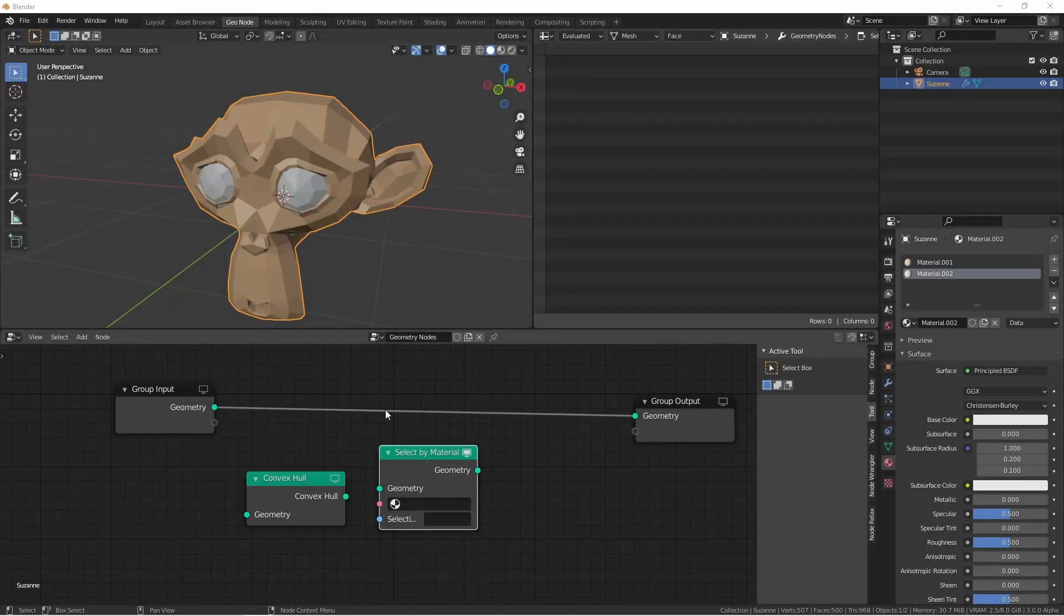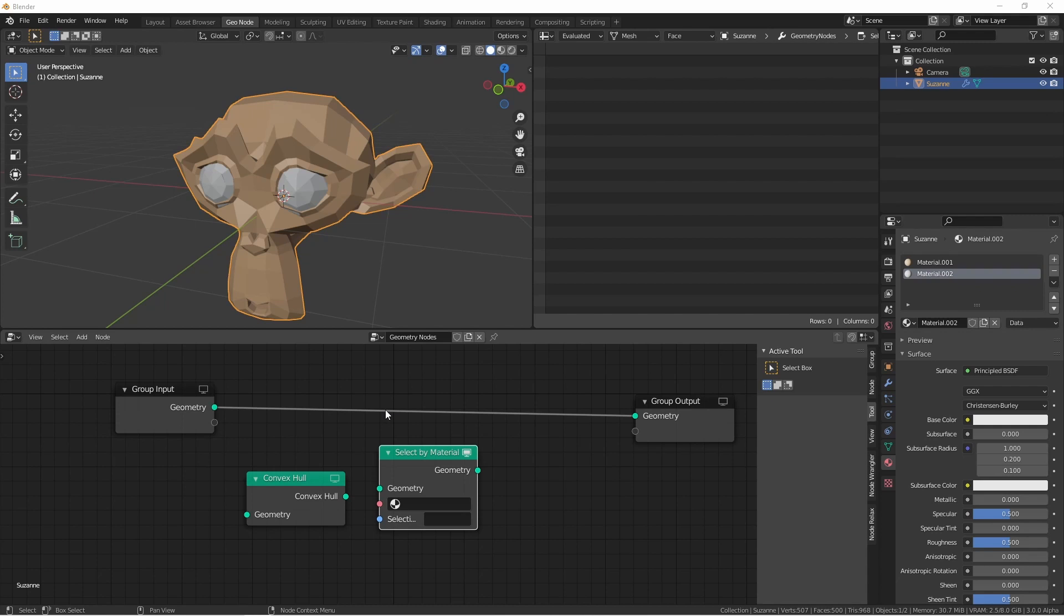Hey everybody, Johnny here. In this quick video we're going to look at two new geometry nodes that have been added to Blender 3.0. The first one is the Select by Material node.